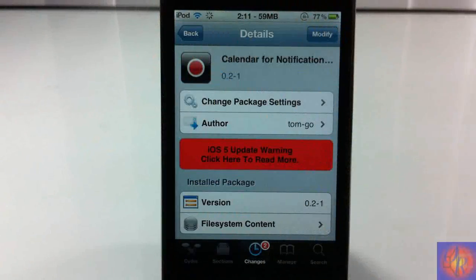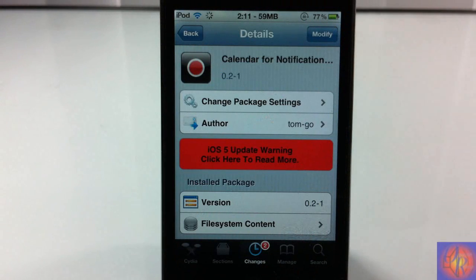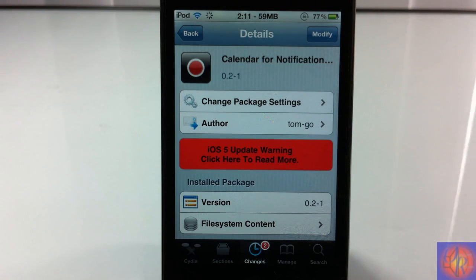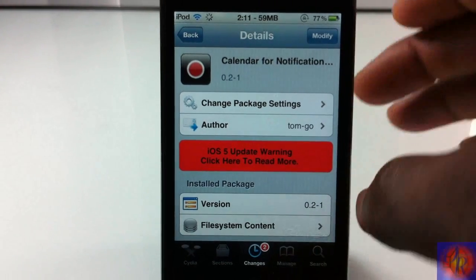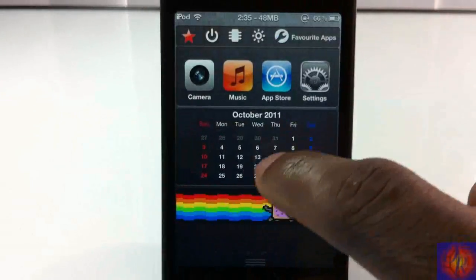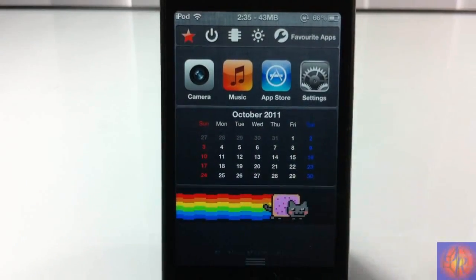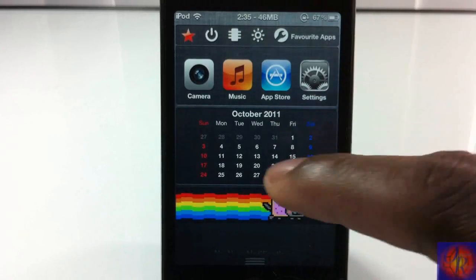Hey YouTube, Opinion Native Reviewer here, bringing you a video on Calendar for Notification Center. It's by tom-go and it's in the Big Boss repo for free. It's a simple notification center widget and all it does is add a calendar to your notification center.